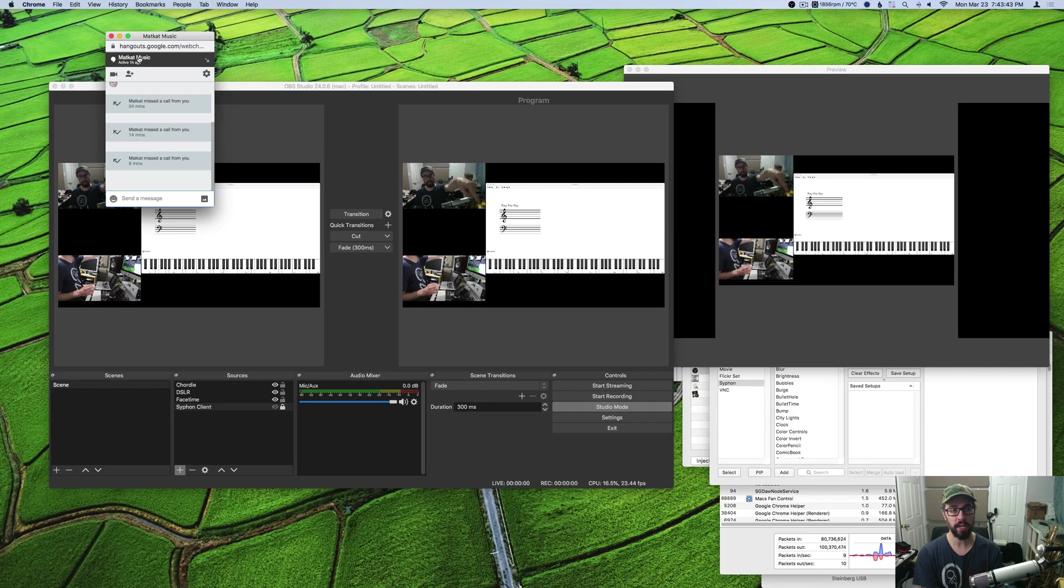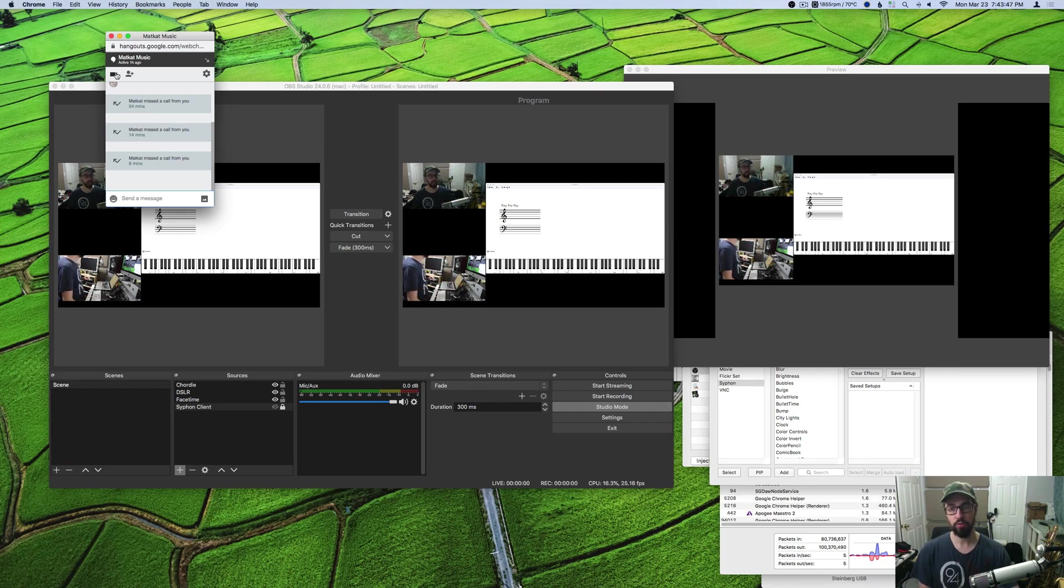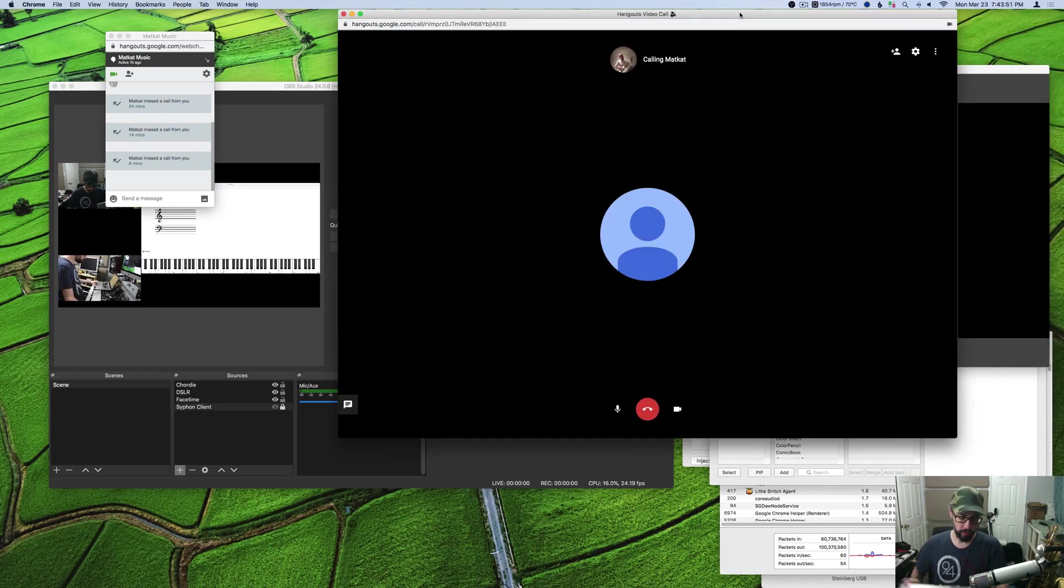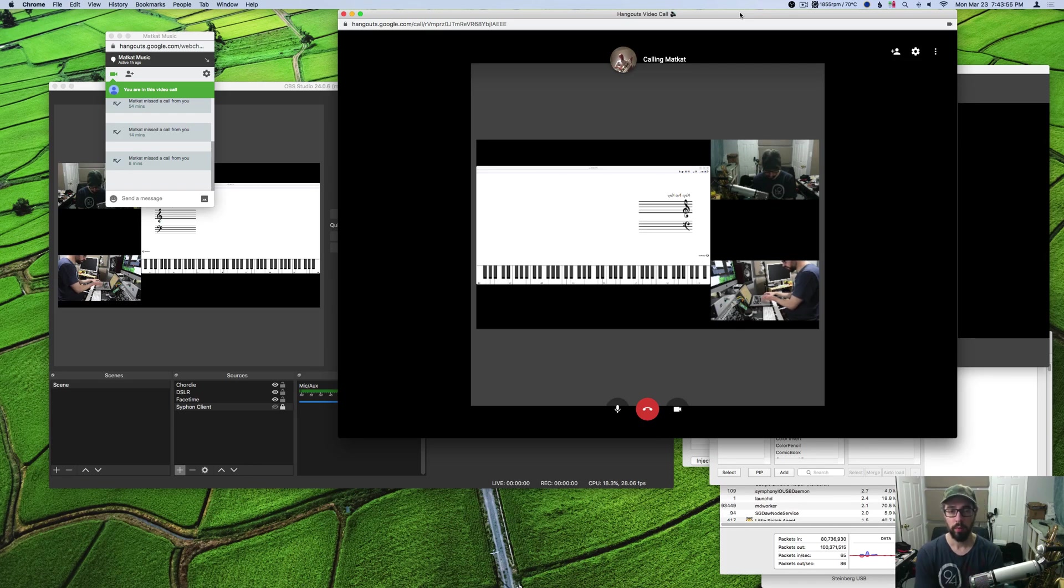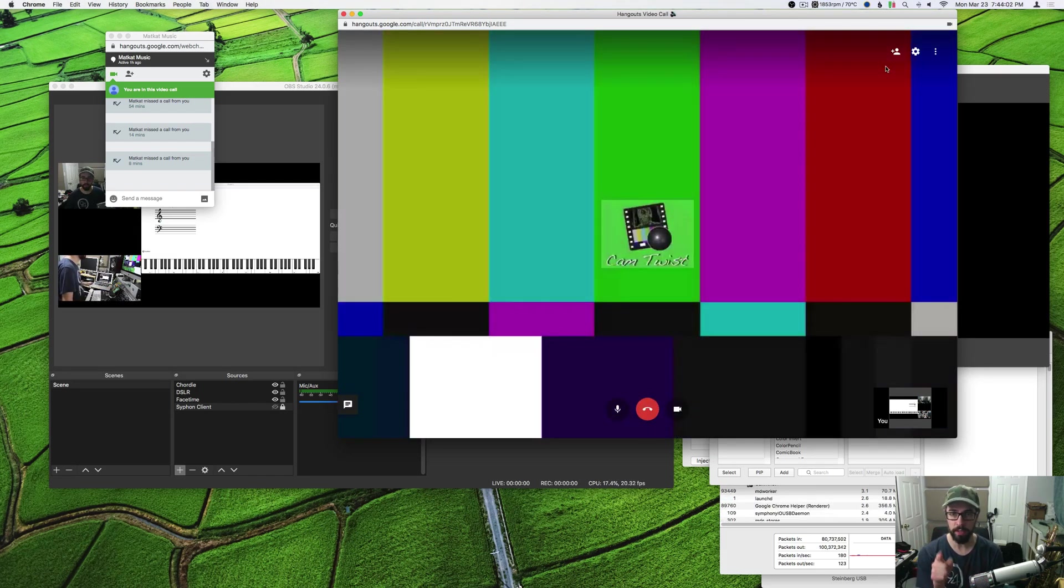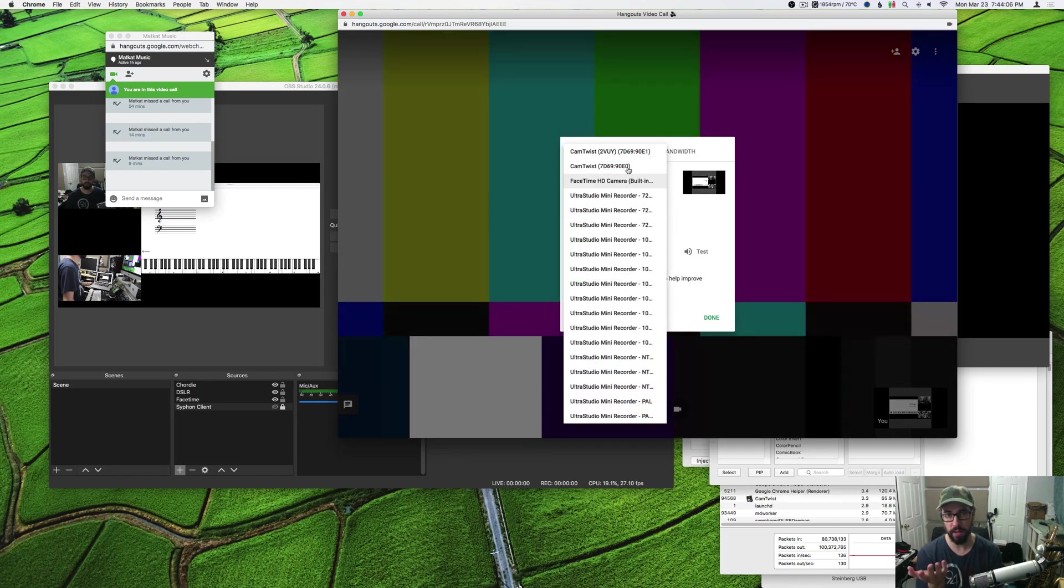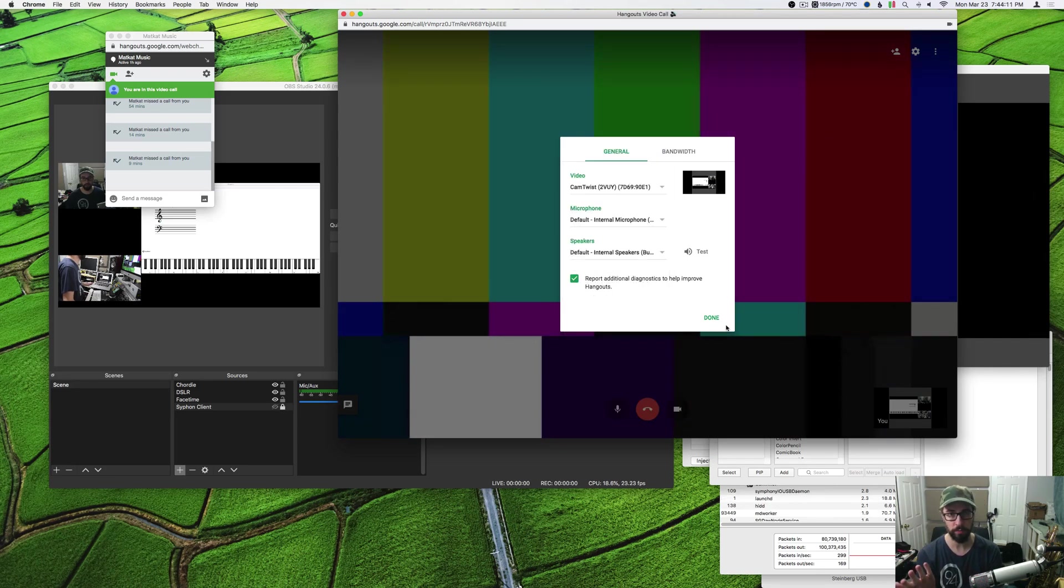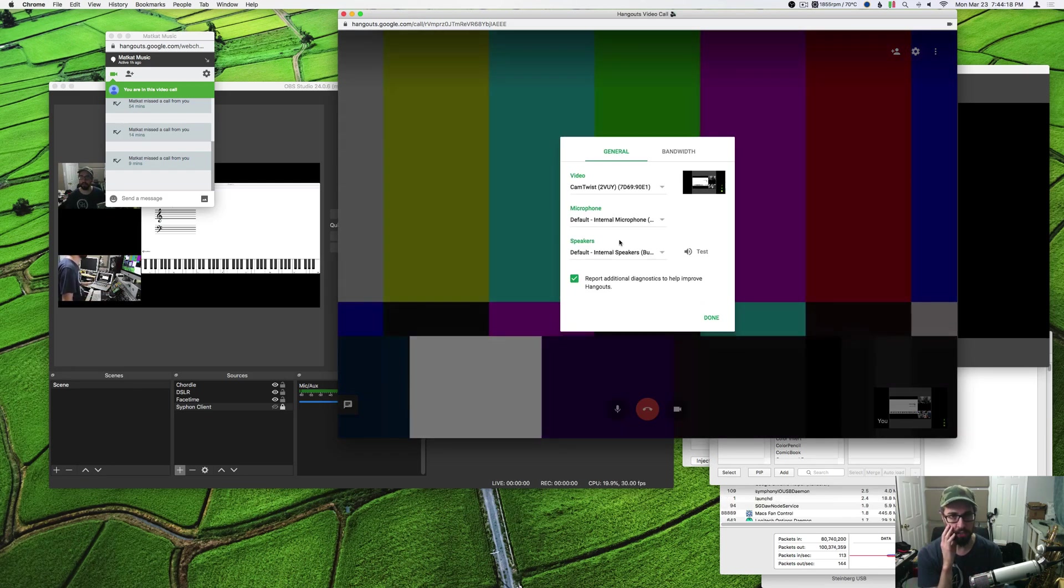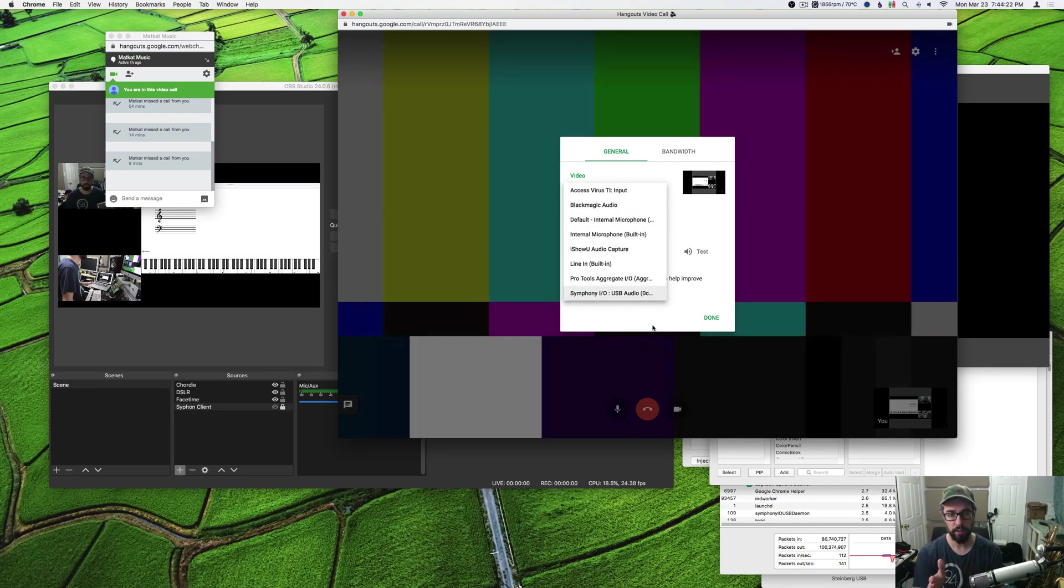Next thing you're gonna do is open up your video chat. I'm going to video chat from my MacCat account to Cordy app. Now in the hangouts call, once it gets going, you're gonna want to pick the camera feed in hangouts to be cam twist. Normally it's on FaceTime or whatever, you're gonna want to set it to cam twist.